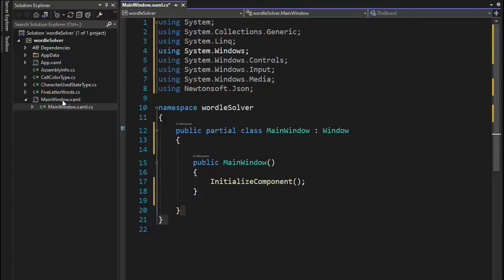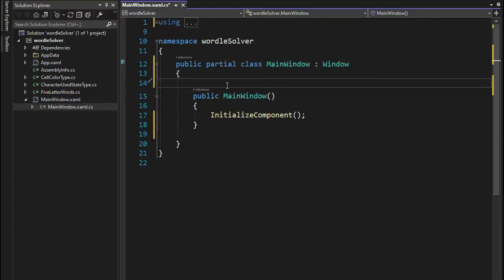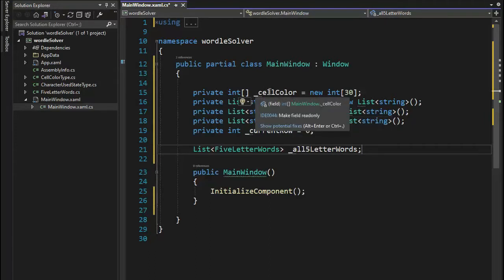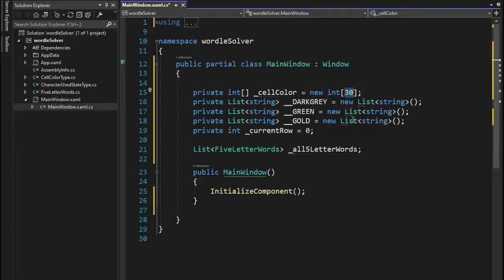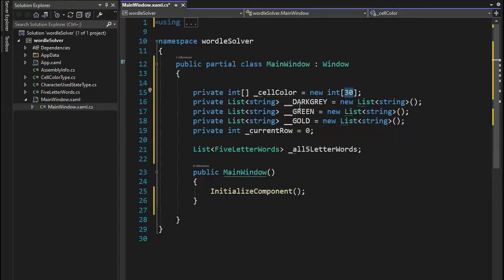Let's now start coding up MainWindow.xaml.cs — this is the code behind. The first thing we'll want to fix are our using clauses — notice I have one to eight, make sure yours match mine. I'm going to collapse my using statements. Now let's drop in our global variables — these are used throughout the program in almost every function. Notice we have underscore cell color, it's an integer array with 30 elements — because we have five characters for six opportunities, five times six equals 30.